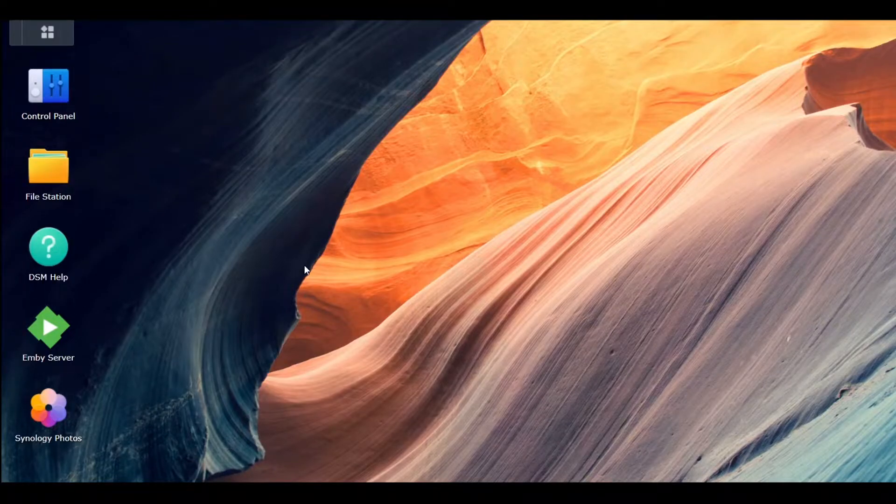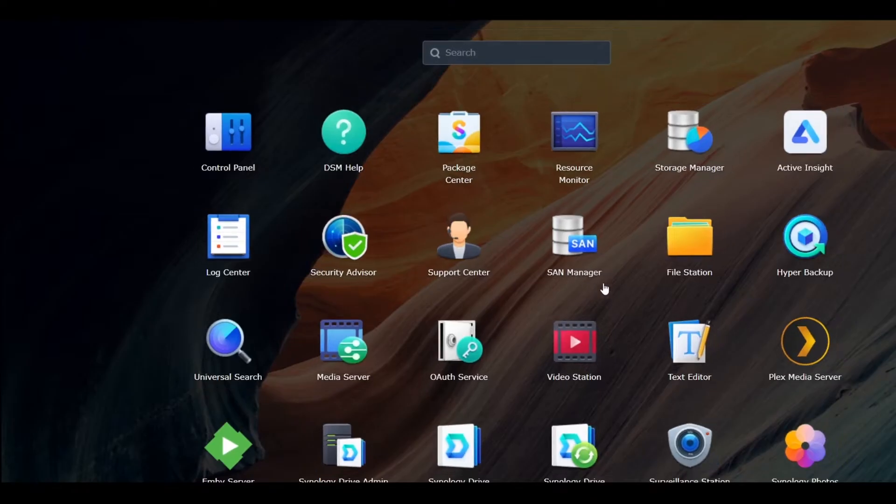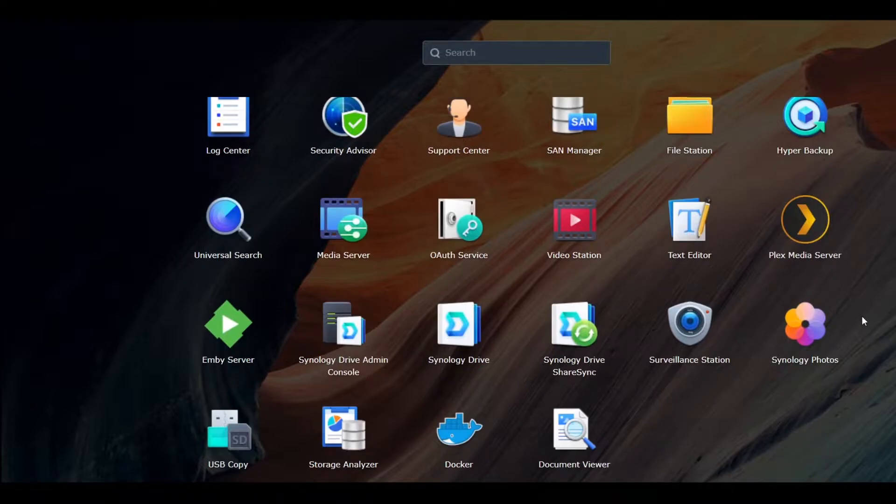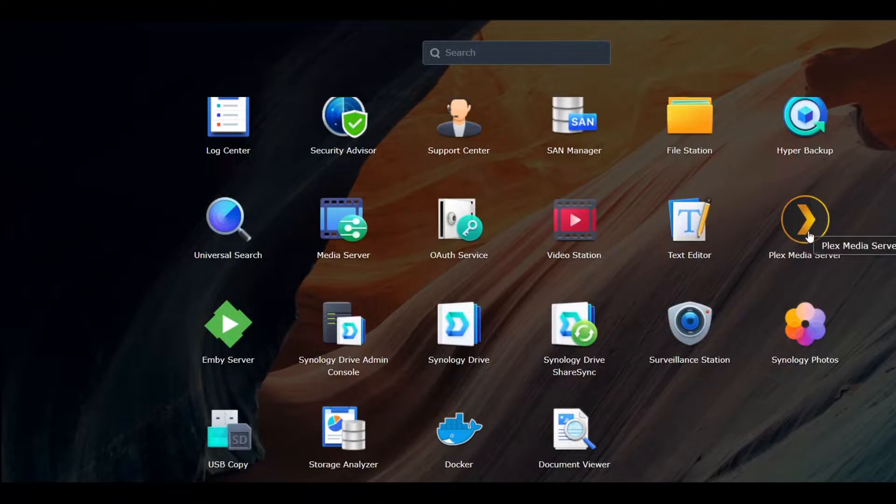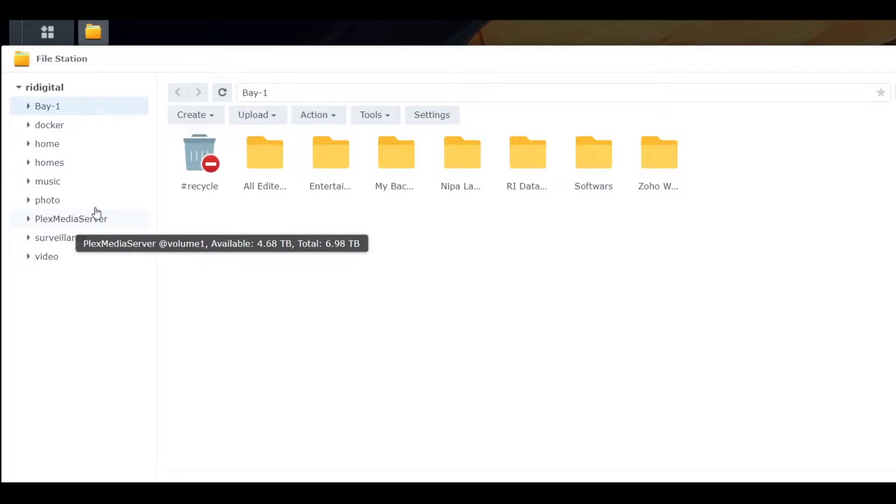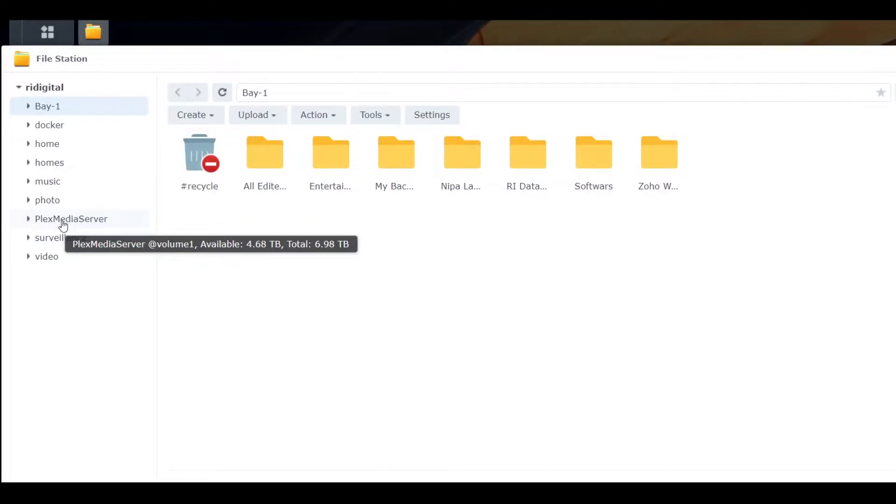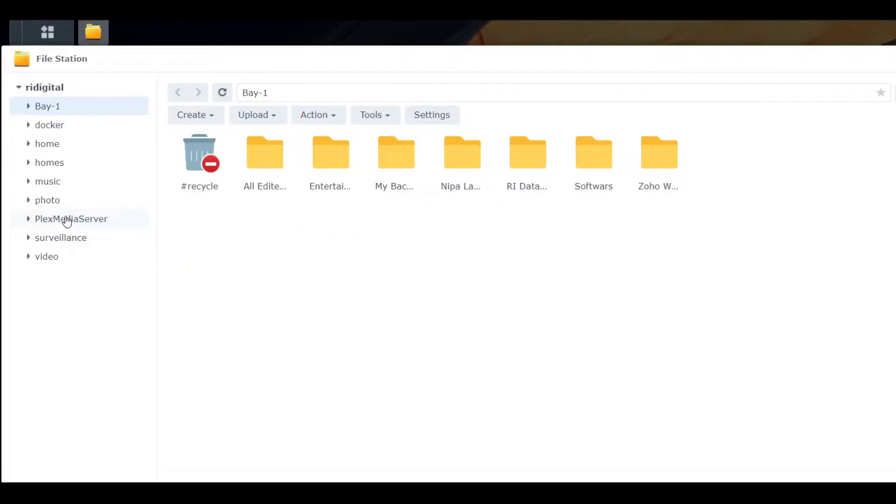Okay guys, in Synology NAS, sometimes you have apps like Plex Media Server. When you install apps, the folder remains in the File Station. Today I'm going to show you how to remove this folder after uninstalling the app, but please make